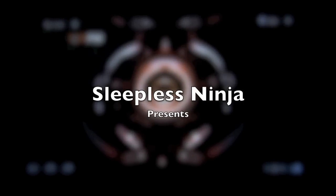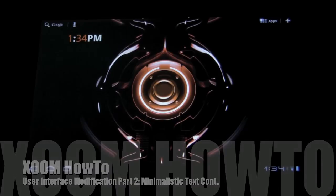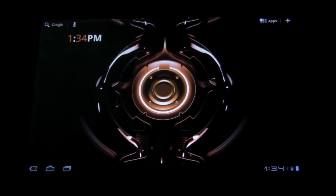Hello everyone and welcome back. This is SleeplessNinja. We're going to continue on modifying the user interface and we're going to continue on using minimalistic text to do so.